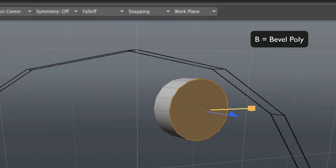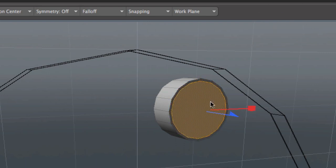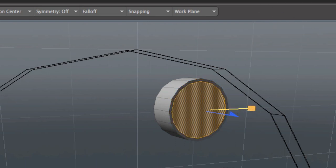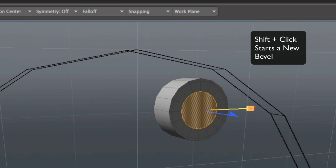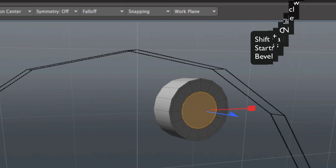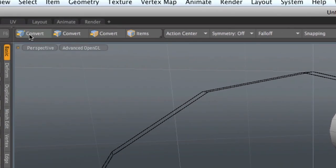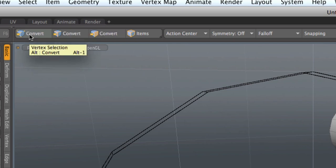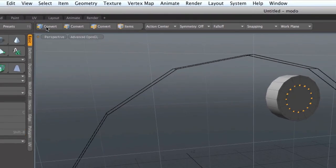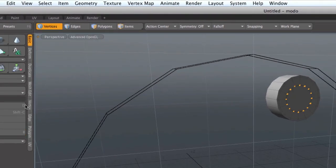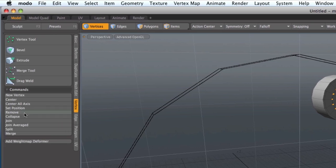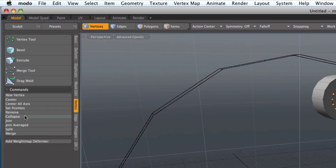Another thing you might want to do is select the front polygon. Hit B to bevel, click on the screen. Bevel it in a little bit. Shift click. Bevel it in a little bit again. Shift click. Hold down the alt key, press on the convert up here to vertices.